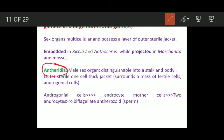Now we will talk about the antheridium, which is the male sex organ. It is distinguishable into a stalk and a body. The body comprises a mass of cells known as androgonial cells, and this androgonial mass is surrounded by a single layer of cells which constitutes the sterile jacket.